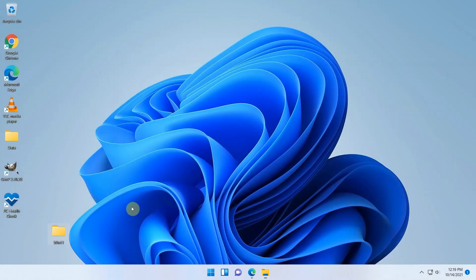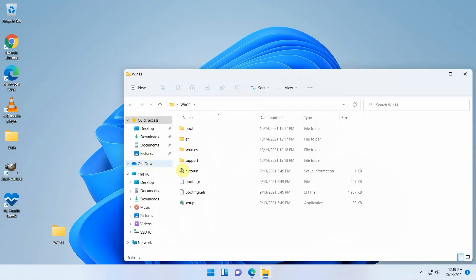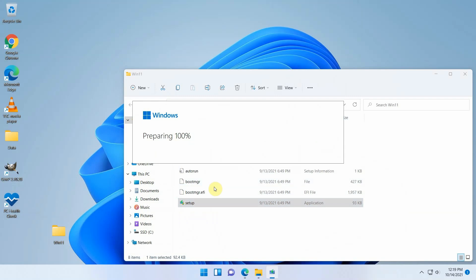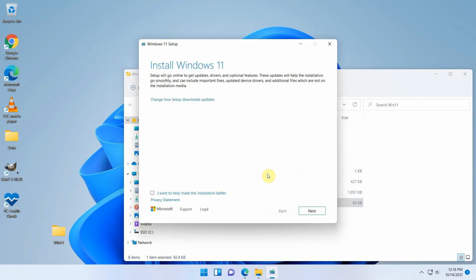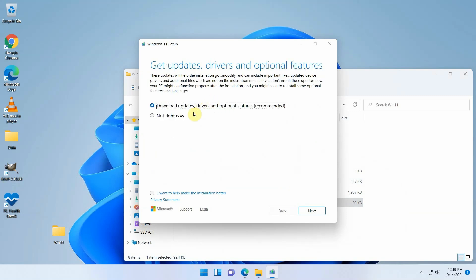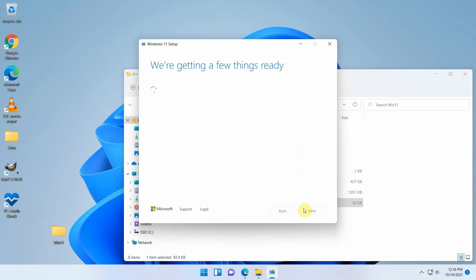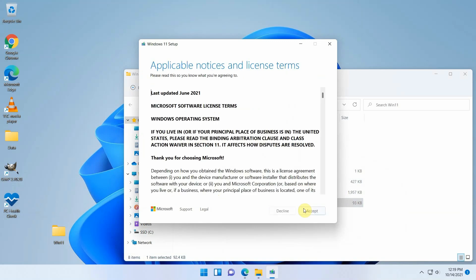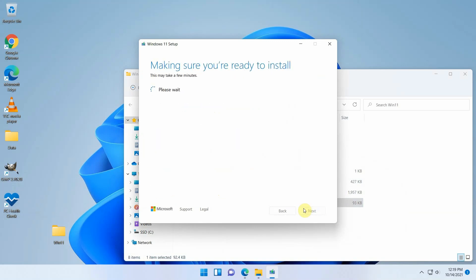Now we are ready to launch setup.exe from the folder we created. This will run the installer for Windows 11, the same version as we have, and should fix the issue. In the first screen, click on change how setup downloads updates and choose not right now. We do this because we don't want that modified dll file to be overwritten.